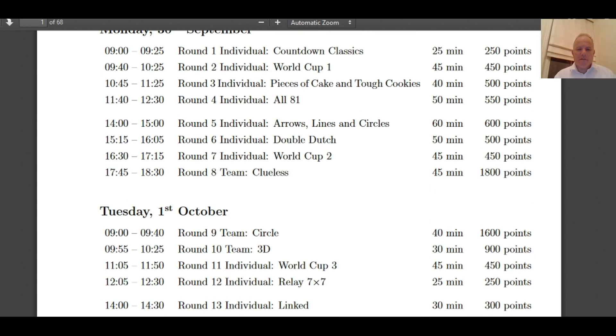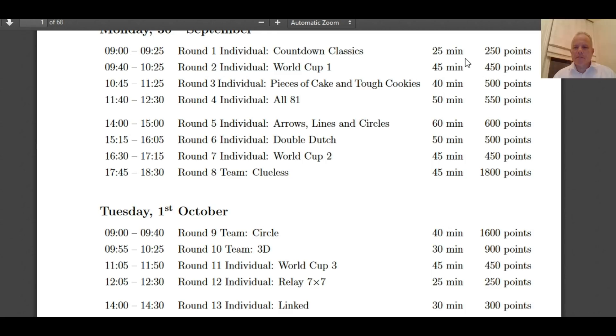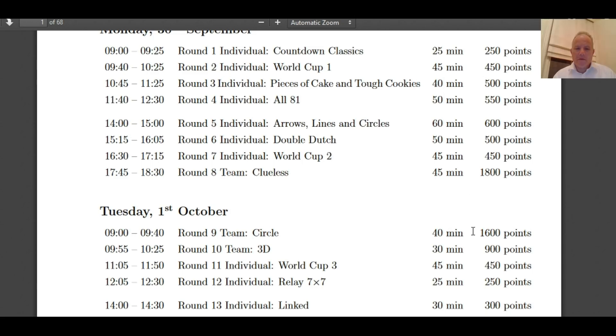So the competition takes place over two days. Looks like there are 13 rounds, of which three are team rounds. Countdown classics. I don't think the names of the rounds necessarily tell us much, but you can see that the first day's rounds are over a total of about six hours, certainly over five. And then on day two, slightly shorter, just goes until 2:30 and there's about two and a half hours of competition there.